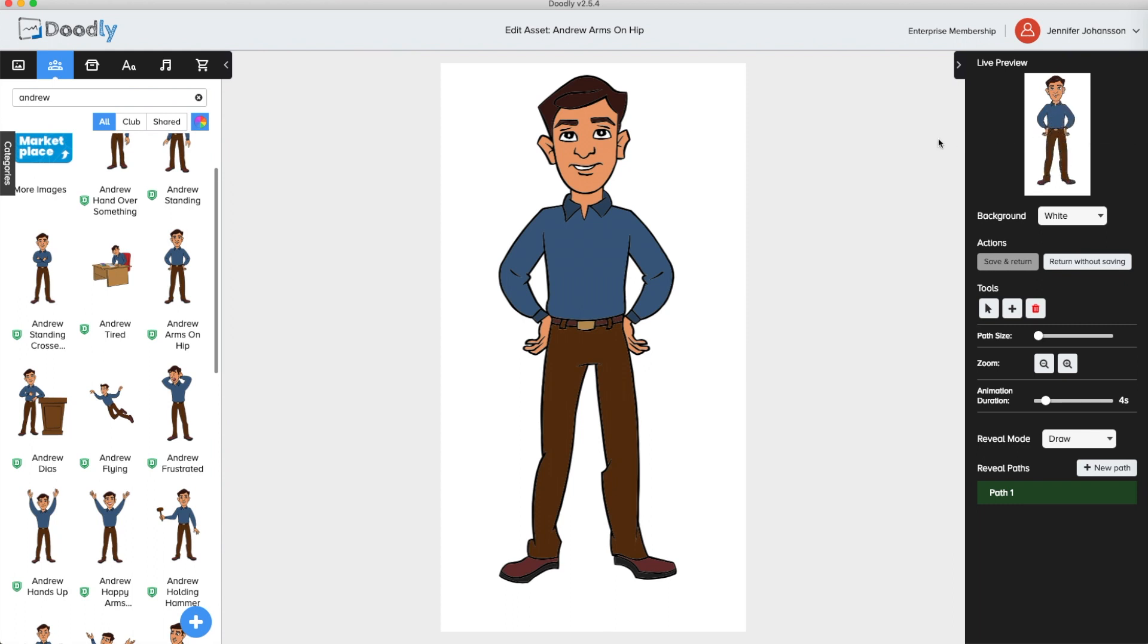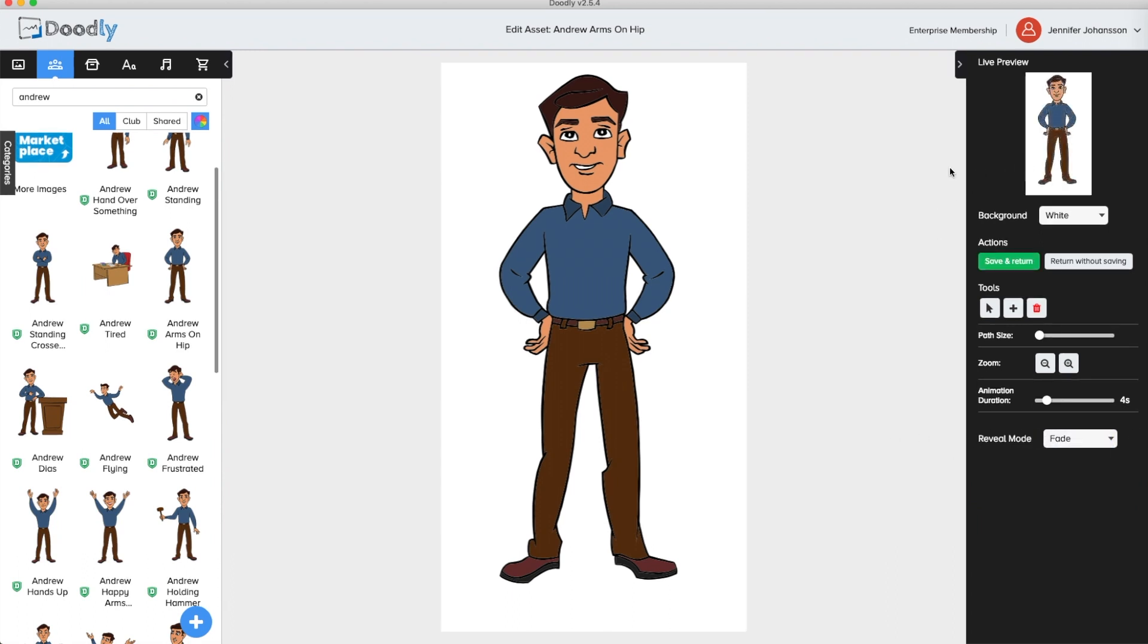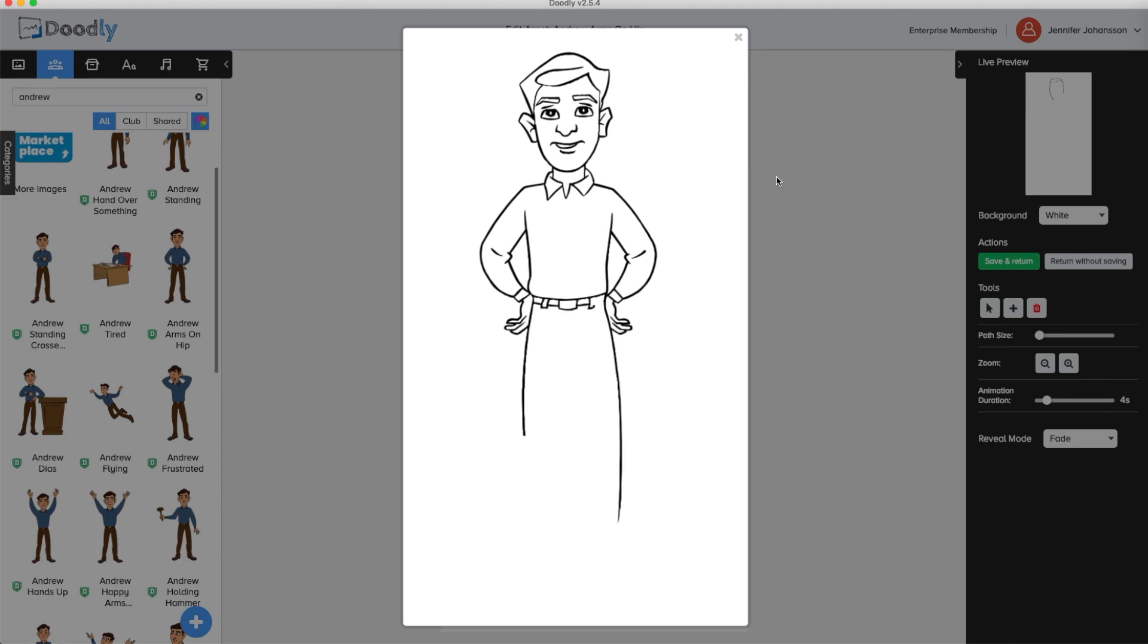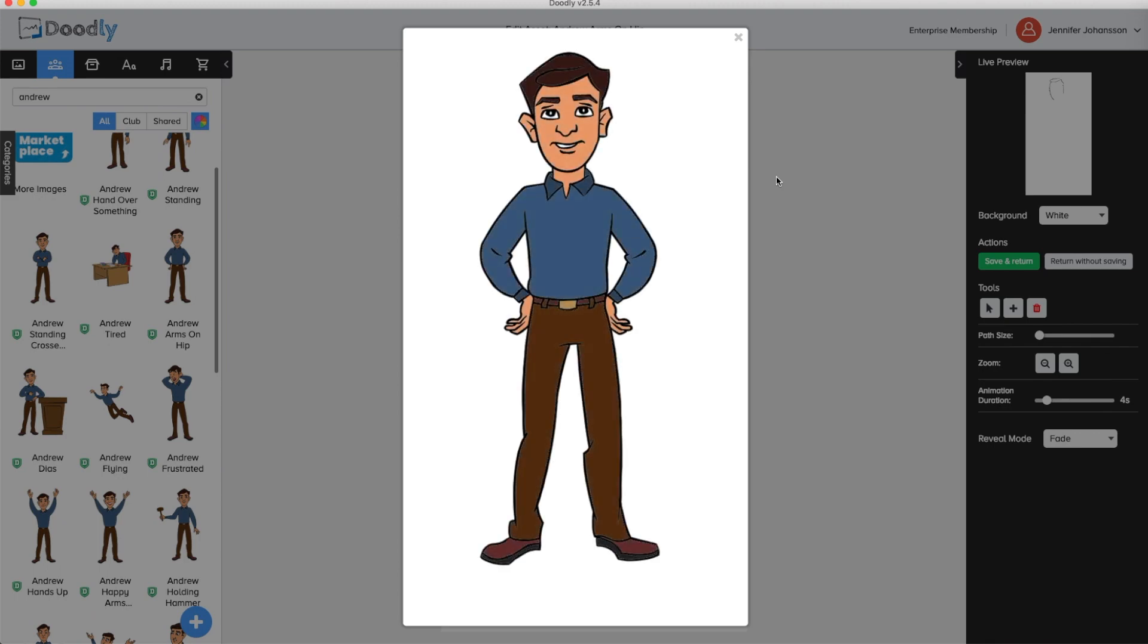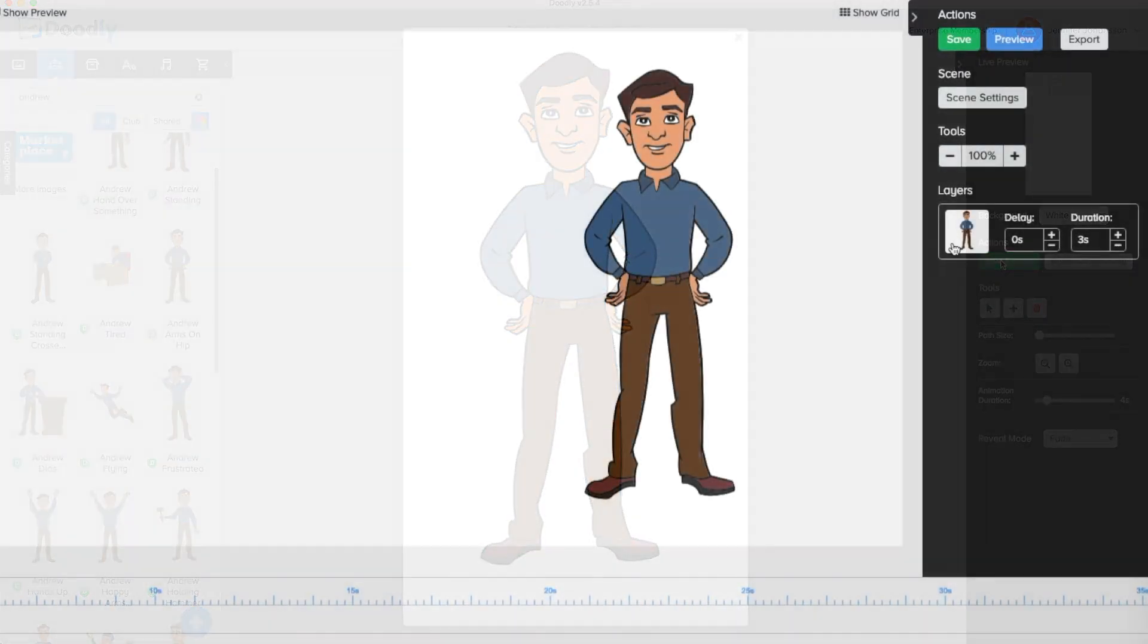Look at the bottom for the reveal mode. Drop down the menu and you'll see that you can choose fade. Click that and look at your live preview to see how it changes. Click on the live preview and a larger preview will appear. Then click save and return and you can check to see if you want to adjust the timing.